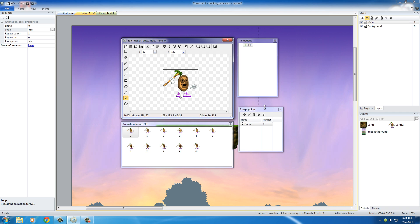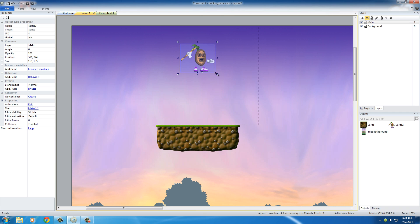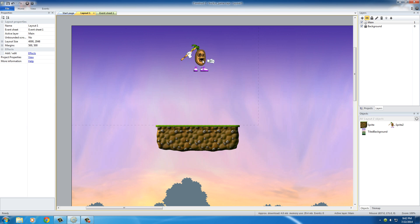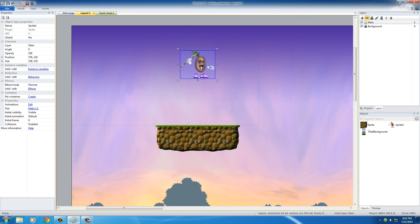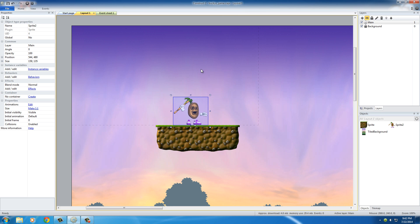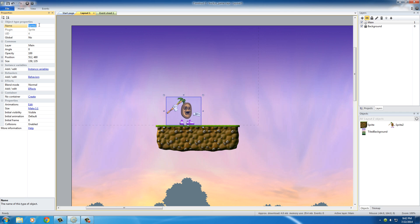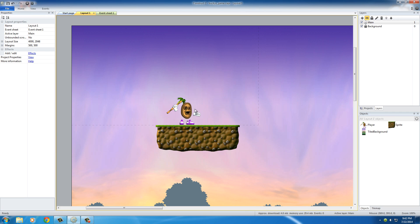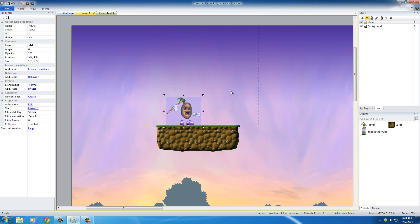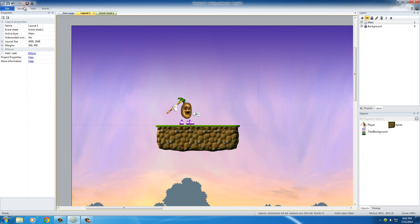So right now, what we can do is, since we're kind of done with this animation right now, just close it out. And I actually want to move him so he starts out like right there. Might as well. And I'm also going to rename him from Spray 2 to Player, since this guy is a player. Alright. So our animation is good to go. Let's go ahead and preview this and see how it looks.